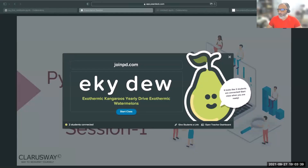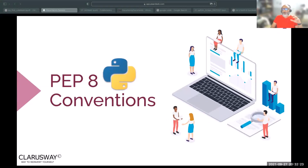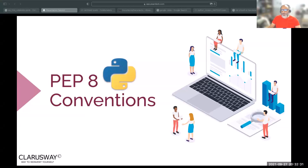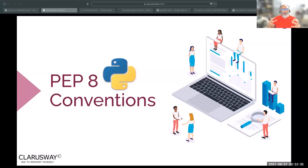Hello everybody and welcome. If you're in a team and you started writing your code, you're going to learn as you progress in Python that people are using different coding styles.